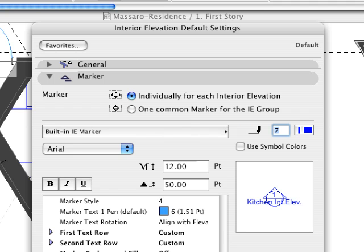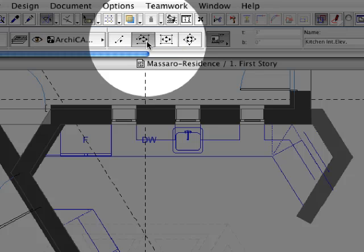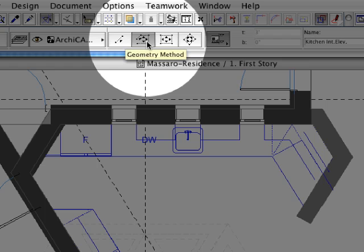You can freely customize the interior elevation markers and select the required geometry method.